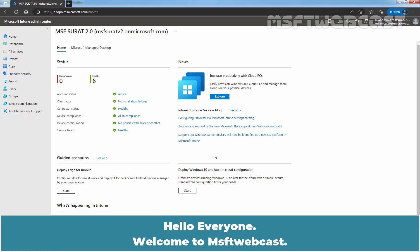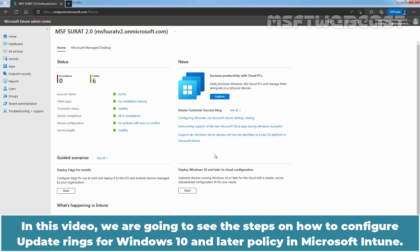Hello everyone. Welcome to MSFT webcast. In this video, we are going to see the steps on how to configure update rings for Windows 10 and later policy in Microsoft Intune.